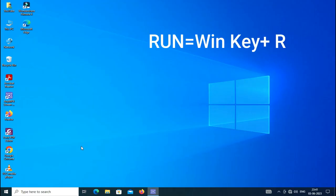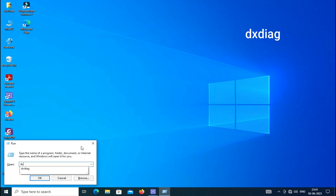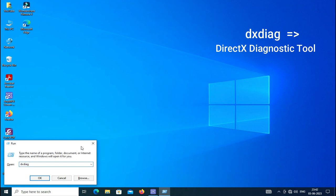Just go to the Run command, then you have to write dxdiag, which means DirectX Diagnostic Tools.